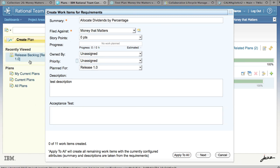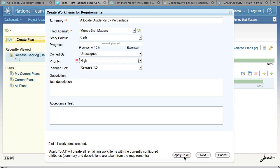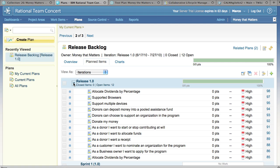This allows me to set attributes on these work items. So let's set them all to high. At this point you have a choice — you can apply these changes to all of the work items that you're about to create, or you could cycle through and set attributes on each of the work items individually. So let's apply to all. When the wizard completes, you have a release plan with work items.